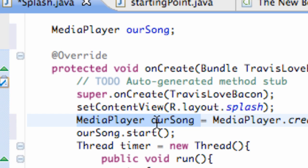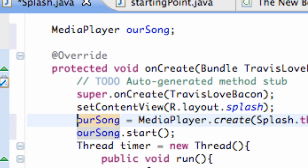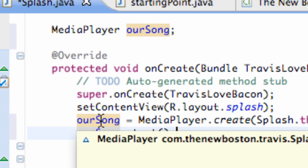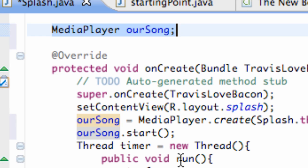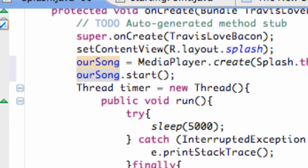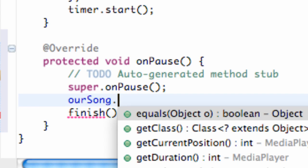Now we can use some methods on it within our onPause. But the problem is, we're redefining it here and it's still thinking of it as a local variable because we're defining it within the onCreate method. What we're gonna do is get rid of the MediaPlayer right here, and now it will recognize it as a MediaPlayer object, and they're all gonna turn blue saying that they're pretty much the same object.